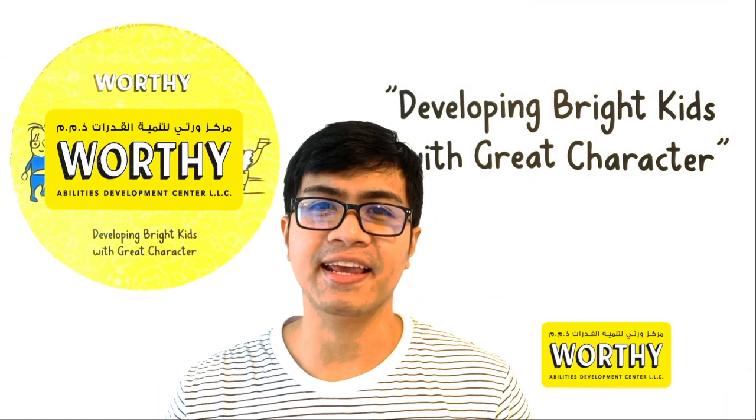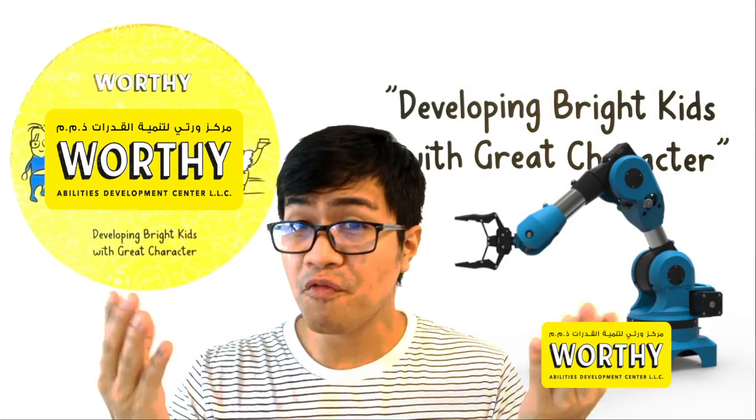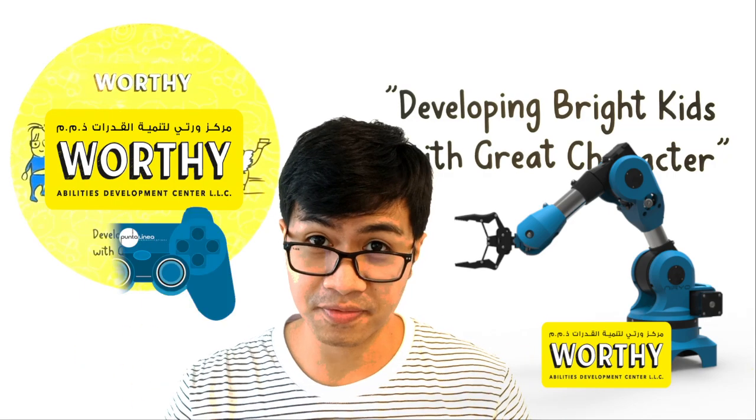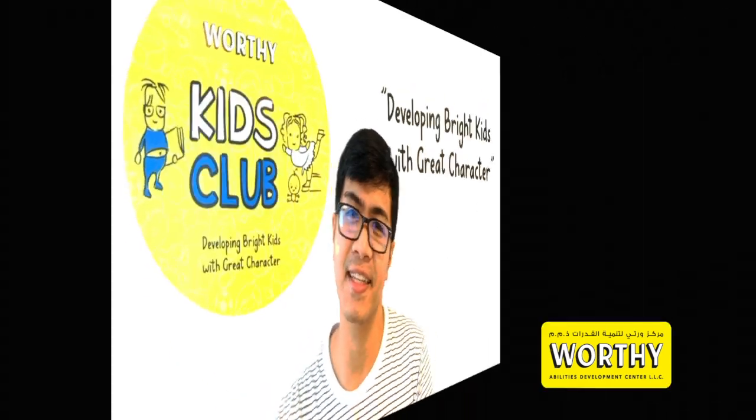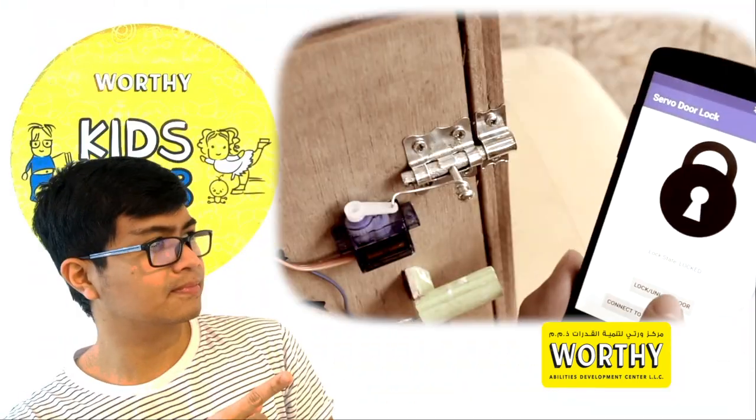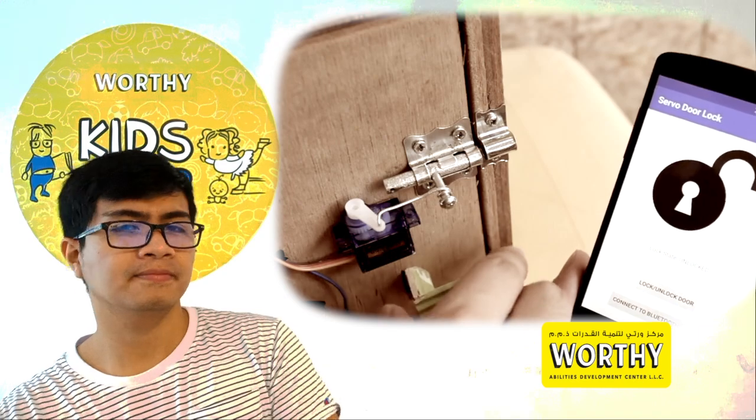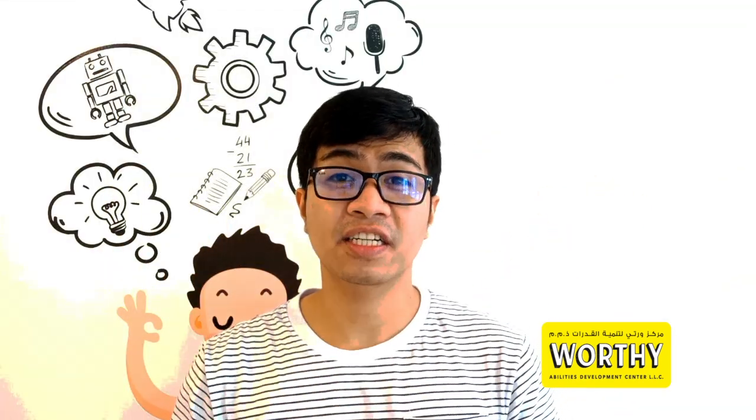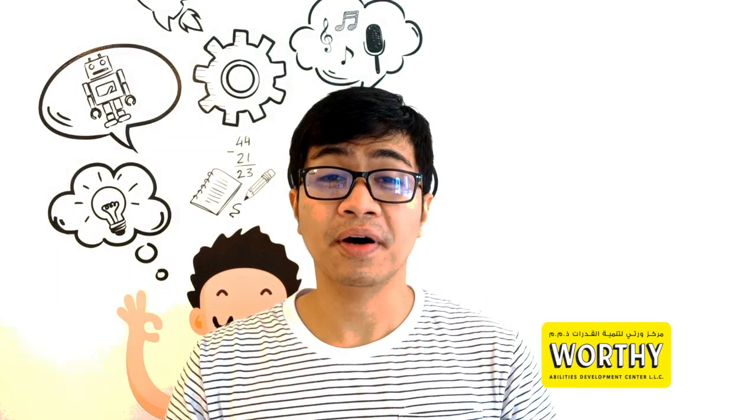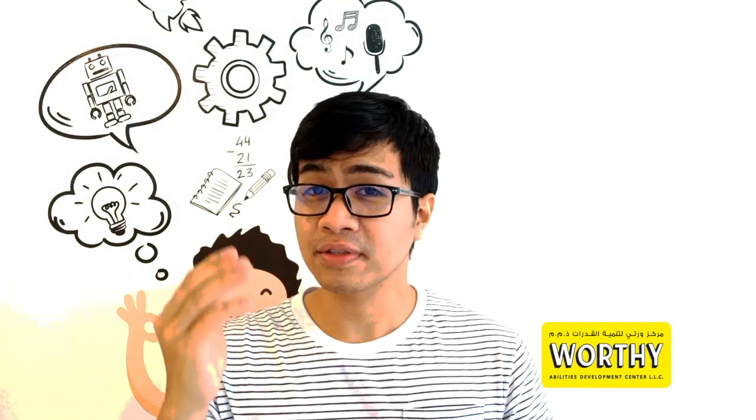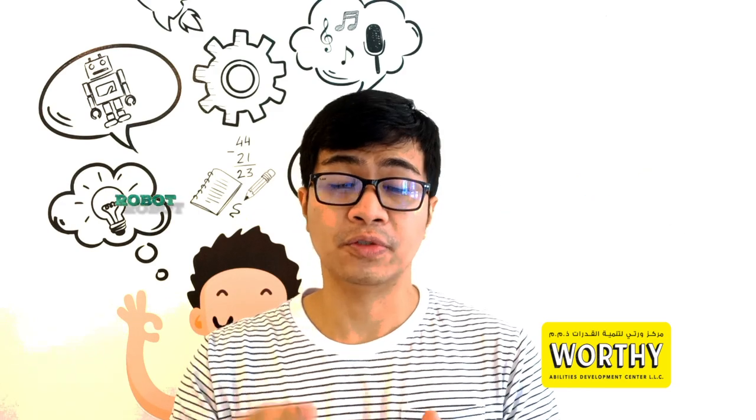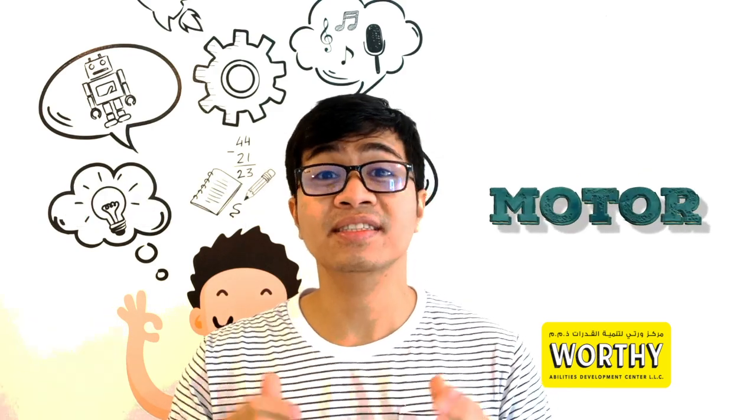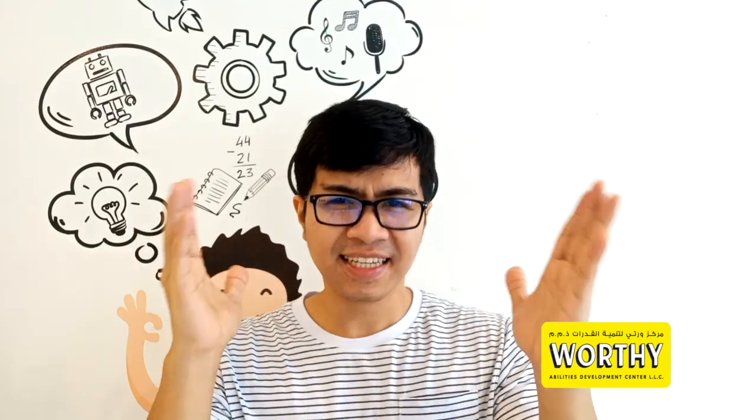You might be thinking how does a robotic arm move on its own or how it is being controlled like this one or this one. Hi, this is Teacher Seth, welcome again to our robotics learning. In today's lesson I will teach you the very basic way of controlling a robot motor or a servo motor. Let's get started.